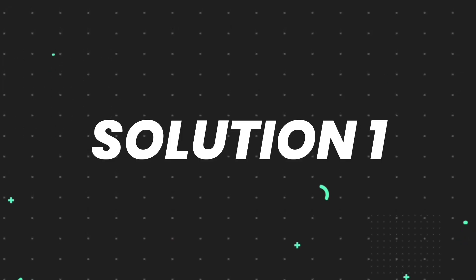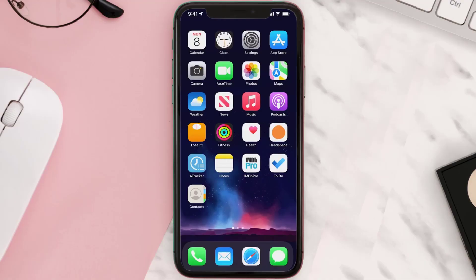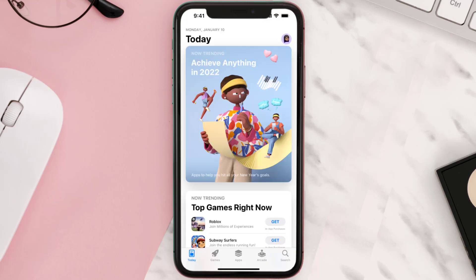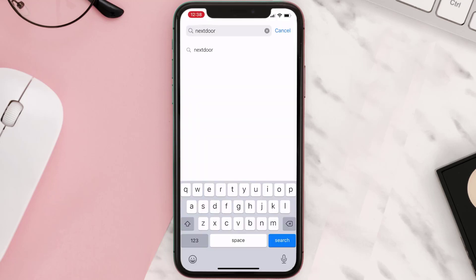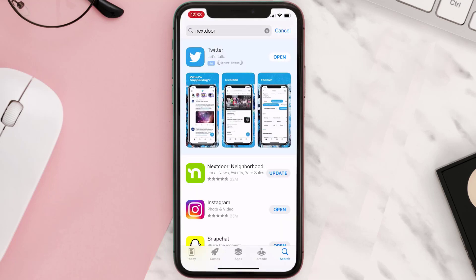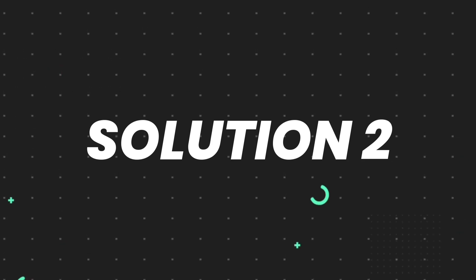First of all, you need to make sure you're running the latest version of the app. Open up the App Store on your device and then tap on the search icon in the bottom right corner. Then search for the app and if you see the update button right next to the app name, simply tap on it to make sure you're running the latest version of the app.